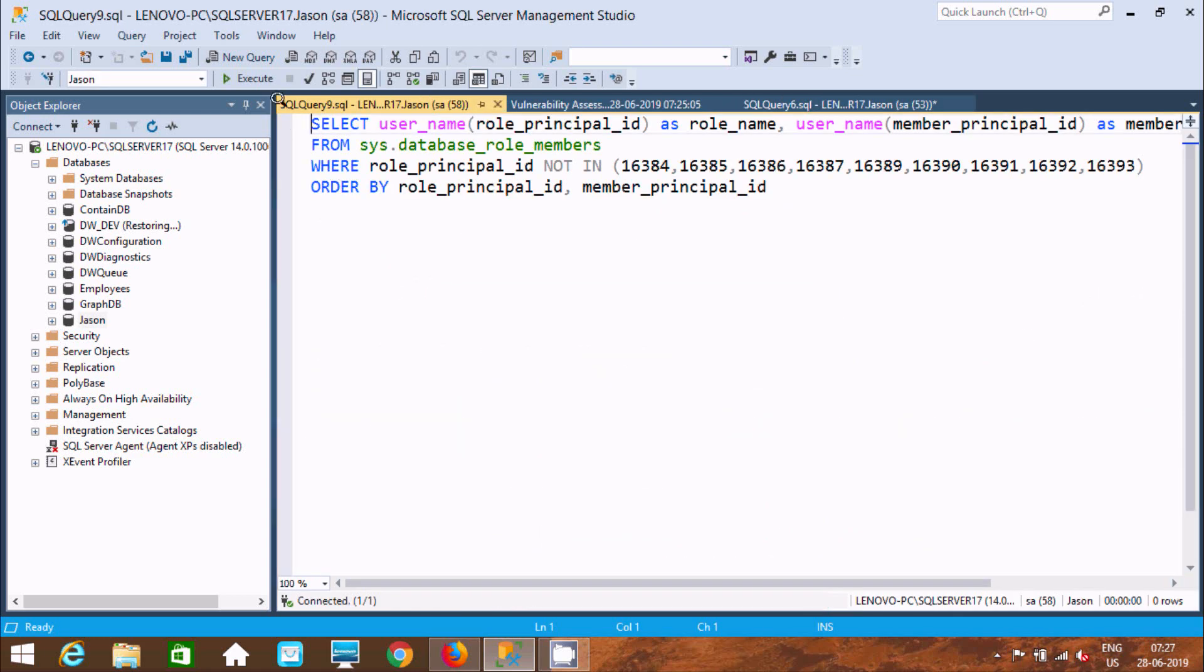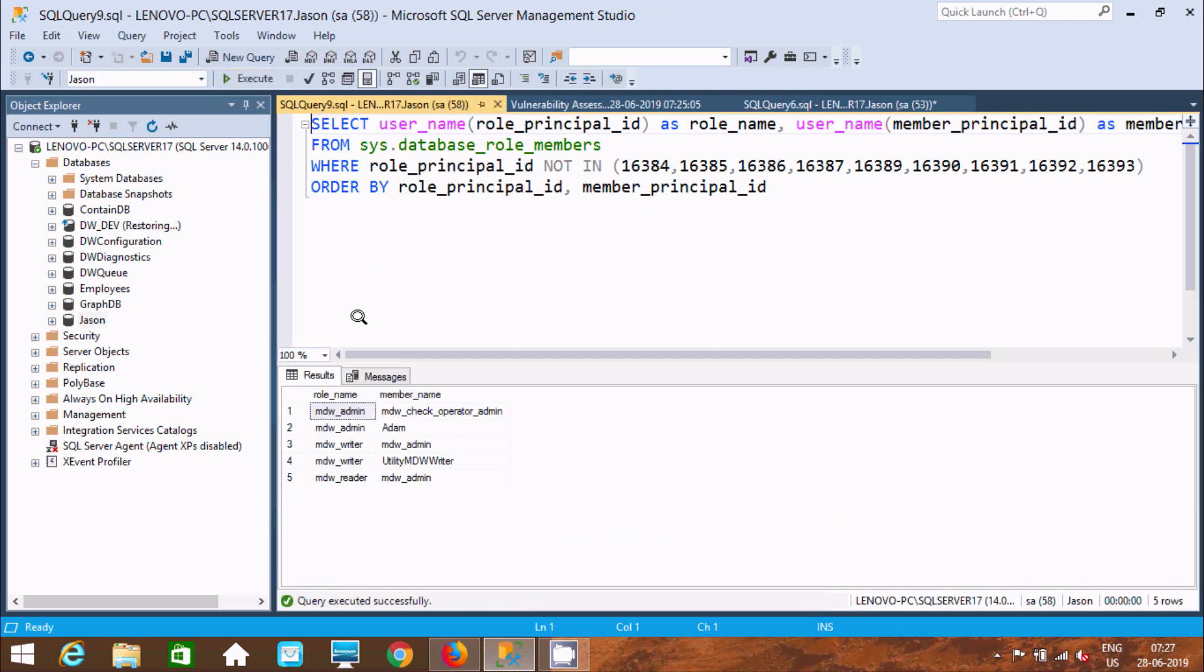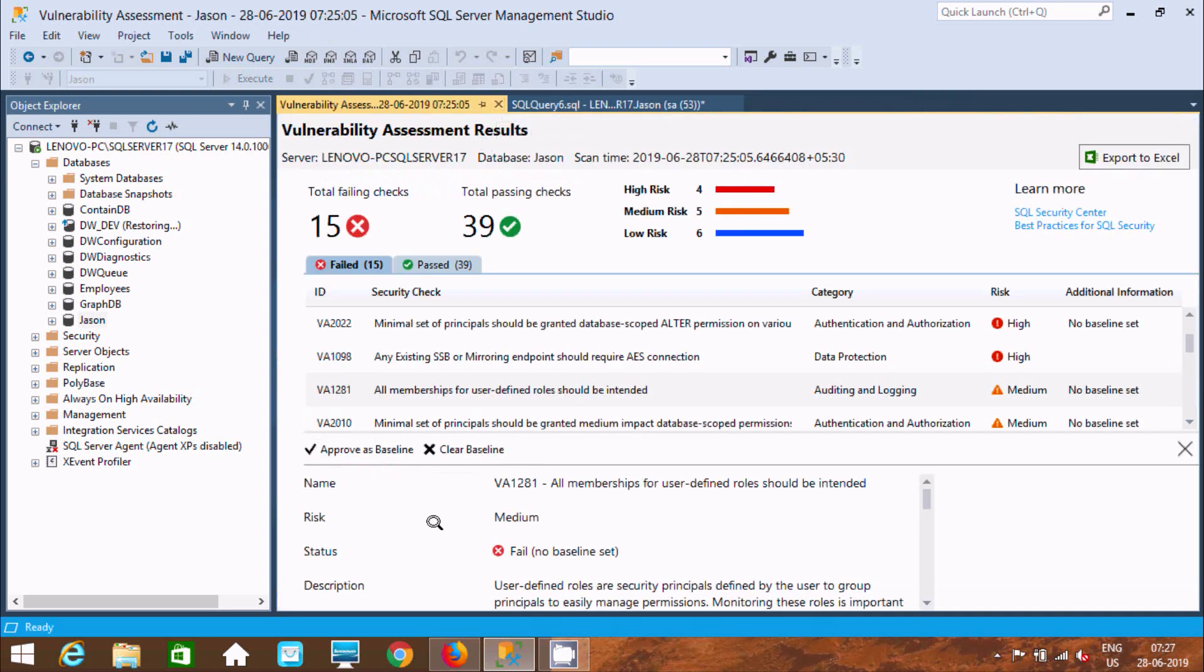Here is the rule query. If you execute it, you can find role and member name. This is the main purpose of Vulnerability Assessment results.